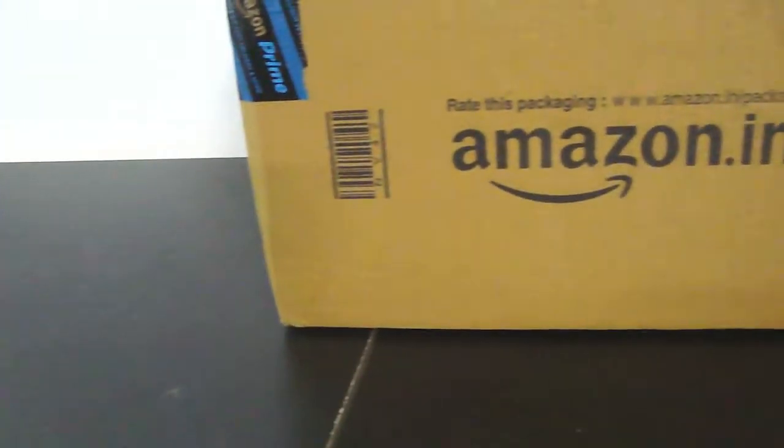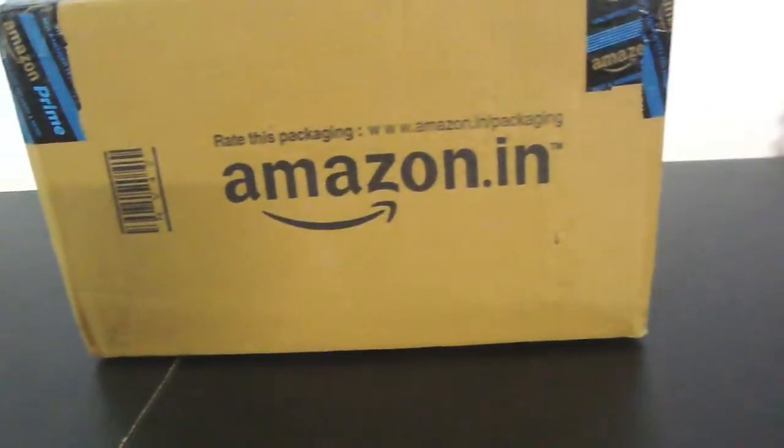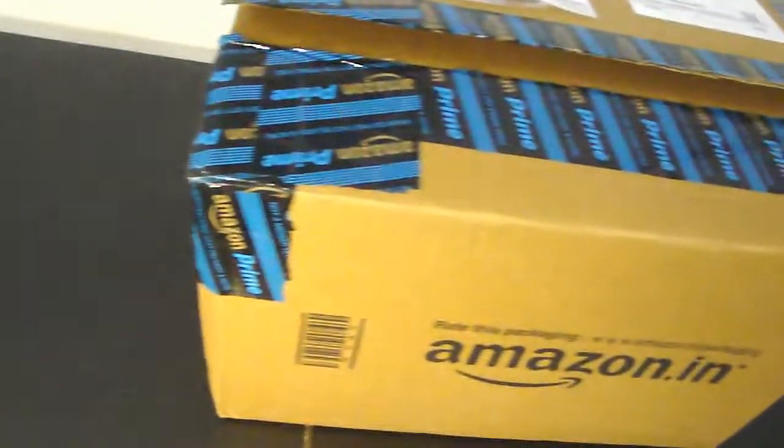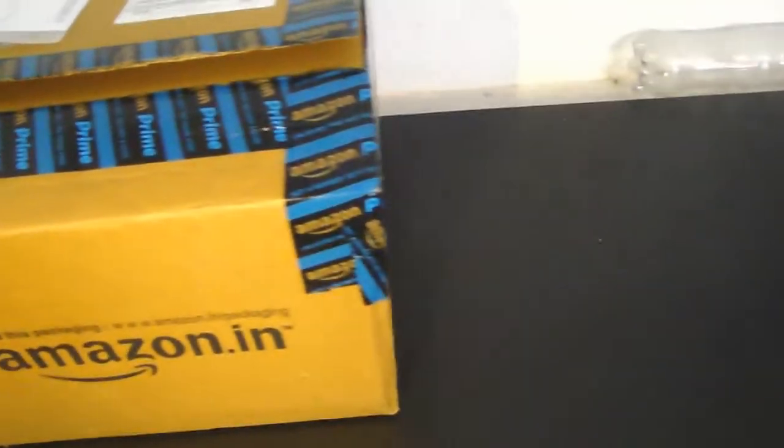So today we are unboxing this digital Bluetooth weighing machine which I bought from amazon.in. Hello, I am Swarov and you're watching Arrow on Time.